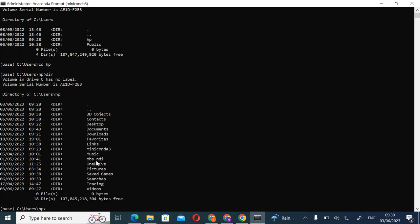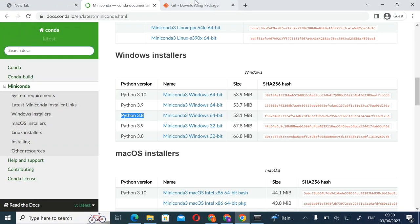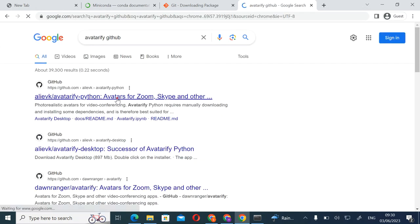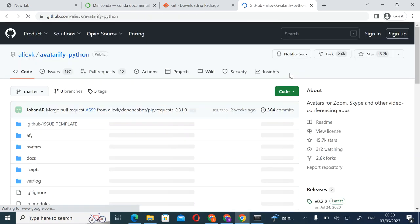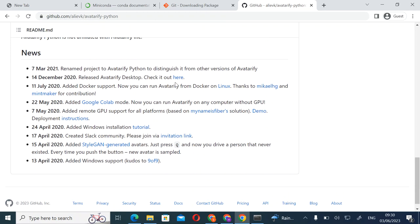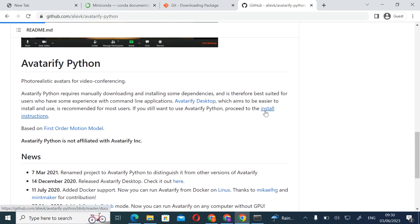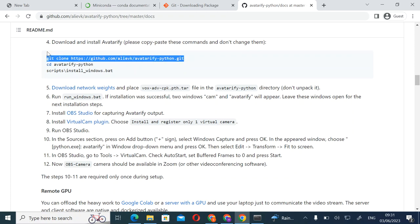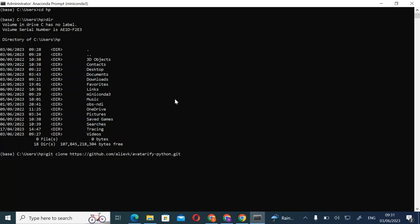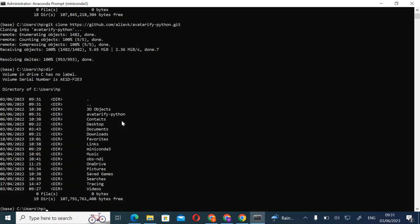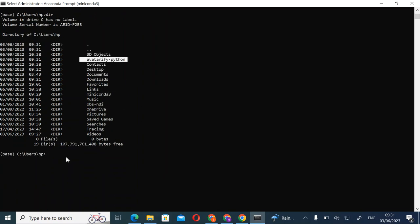Now we need to clone the Avatar5 folder. Go to a browser page and search 'Avatar 5 Git.' I advise you to use Chrome because using the Windows browser might not give accurate search results. Copy the clone command for Avatar5 Python, paste it into the prompt, then change directory to Avatar5 Python.